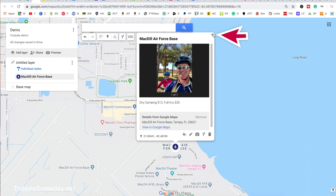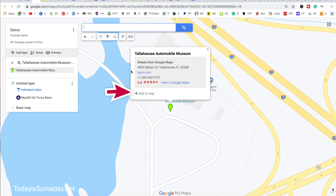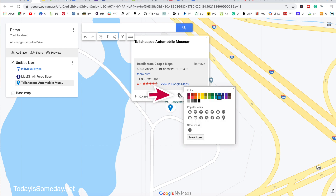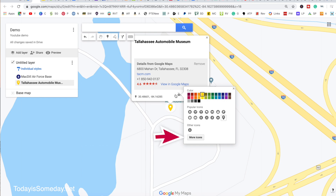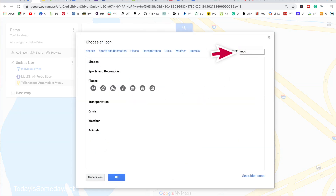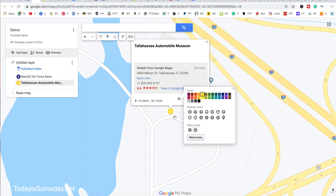We're going to add another location — let's add the Tallahassee Automobile Museum, because we stayed there overnight as a Boondockers Welcome. I'm going to click Add It to Map and change the color. Boondockers Welcome's icon is green and yellow, so I'm going to make this one yellow. Let's go to our icons — this one was a museum — and I'm going to use the museum icon, hit OK, and you can see it saved.